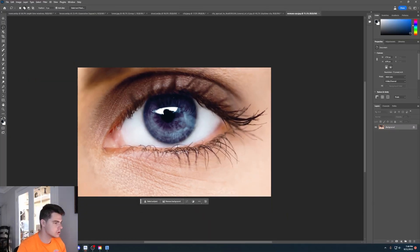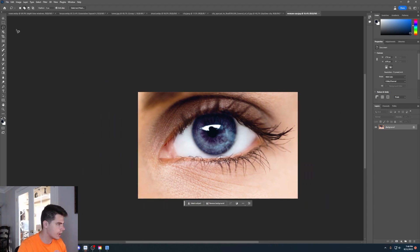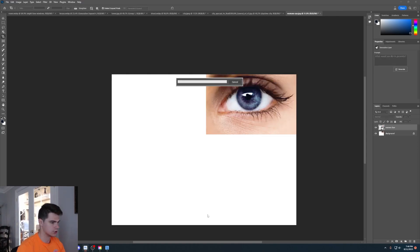We went from all these people around ruining your picture to now instantly everyone is gone — a clean photo of you at the Leaning Tower of Pisa. This is phenomenal. So I have this image of someone's eye, and what we'll do is use the expand feature to generate a person. We'll say 'woman's face' and click generate.